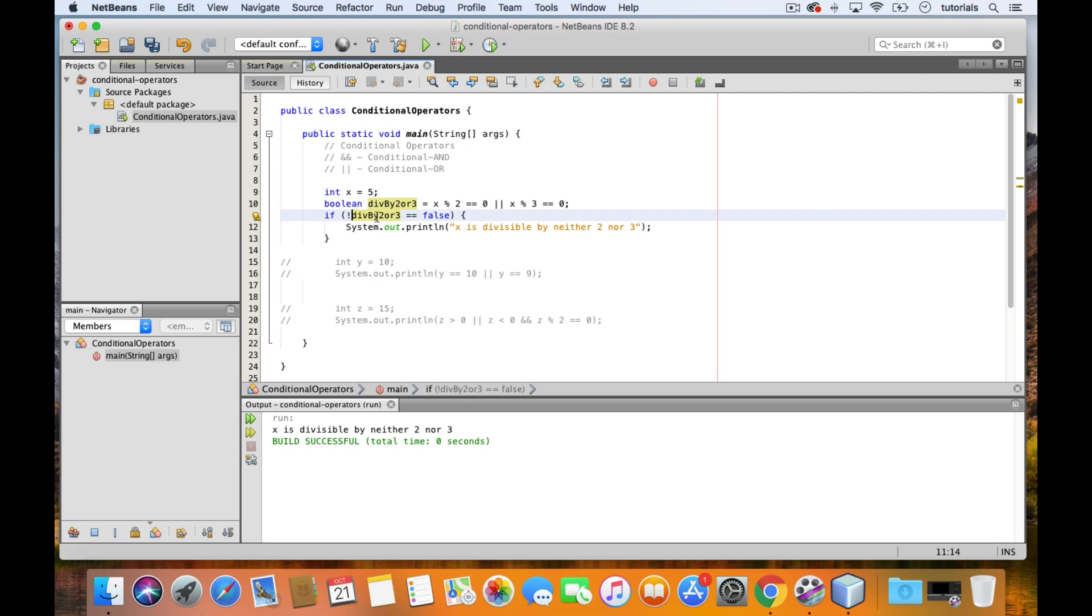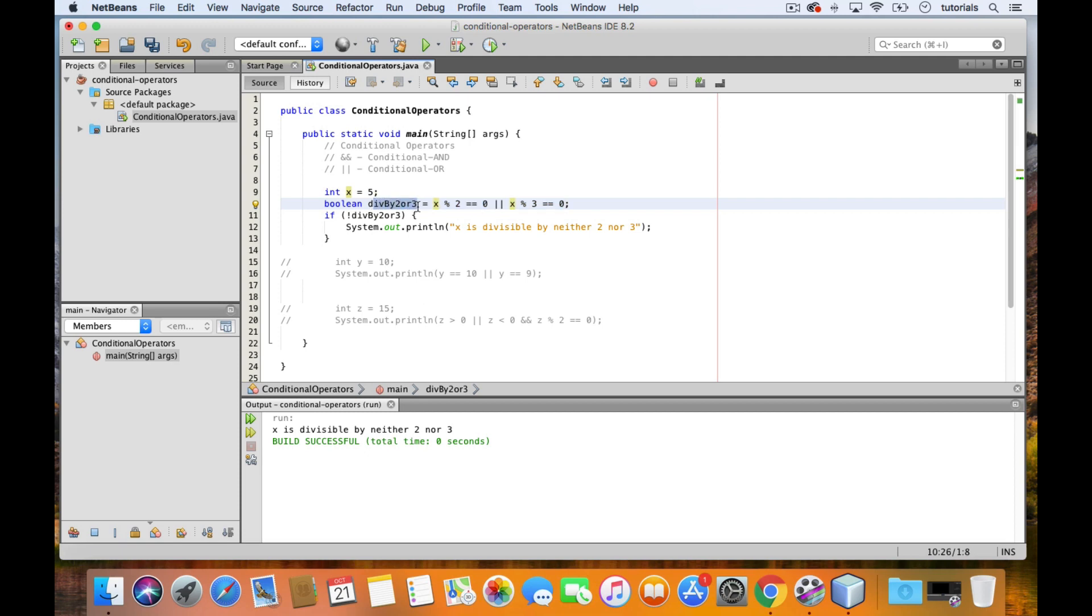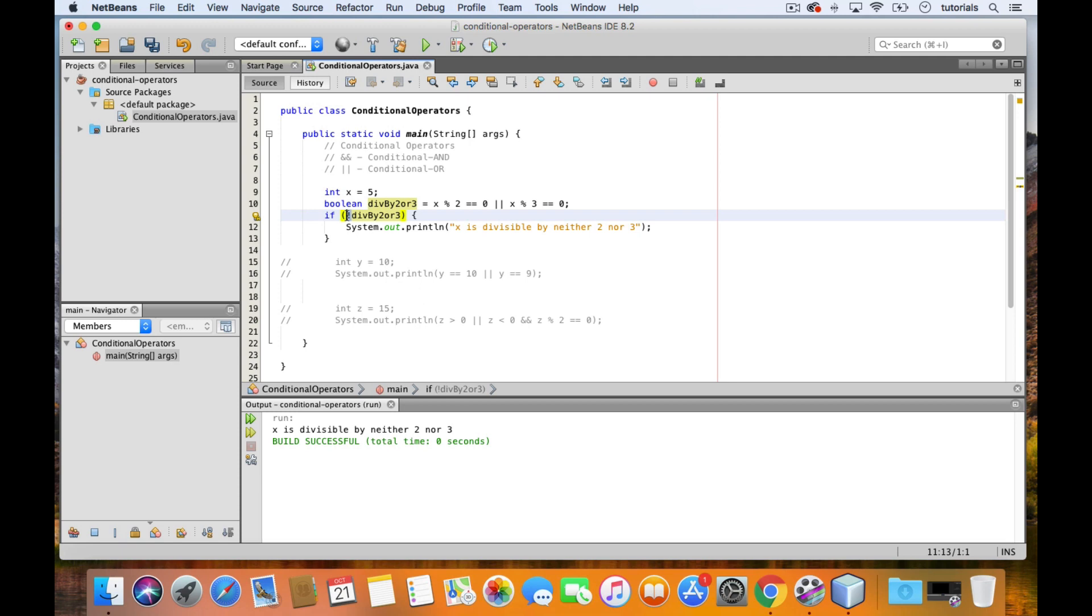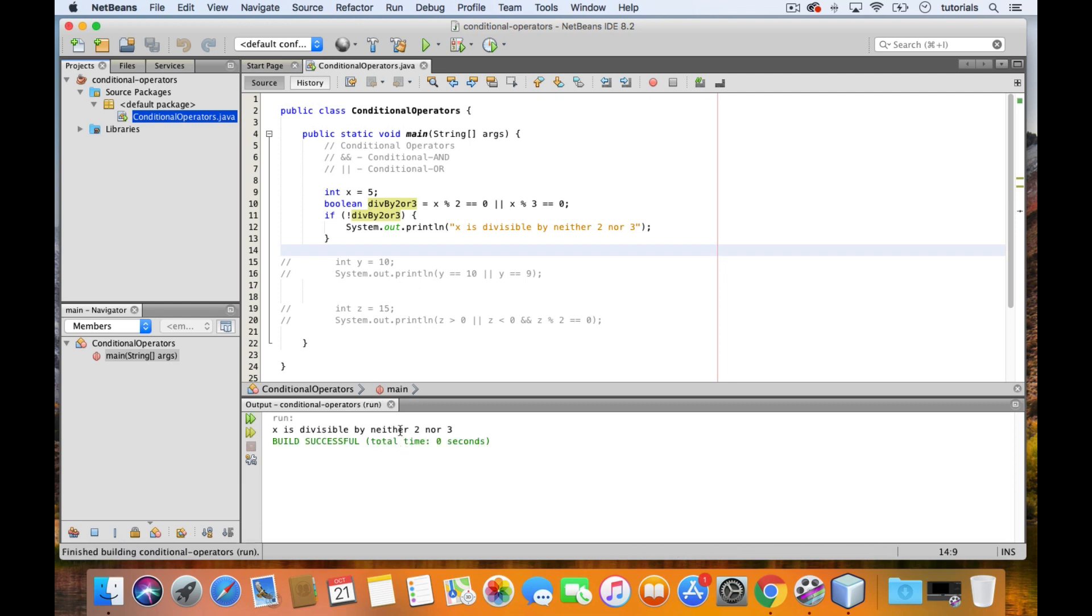So now, we shouldn't compare this to false anymore. What exactly is happening here? We have x, which is equal to 5. It's not divisible by 2 and it's not divisible by 3. So this whole thing returns false. Therefore, the value of our boolean variable is false. But here in the if statement, we are inverting it using the logical complement operator. The value of this is false, but then we have this exclamation point here, which inverts the boolean, thereby giving us true. So if we test this, then we should still see the same message.